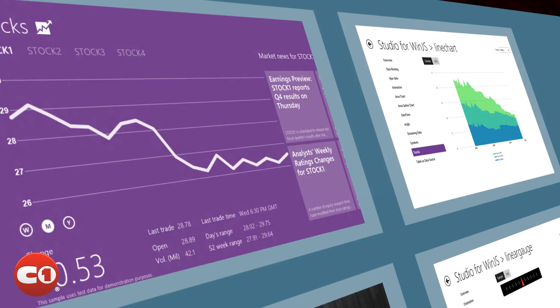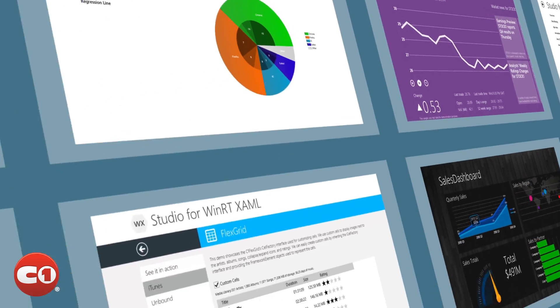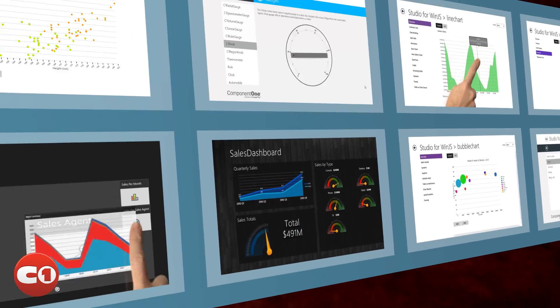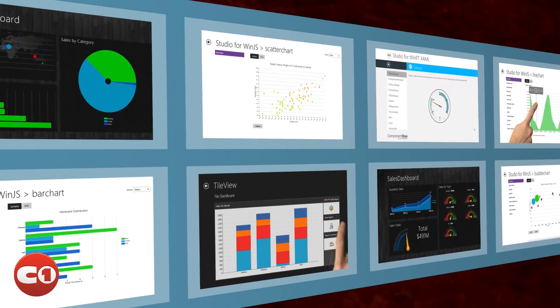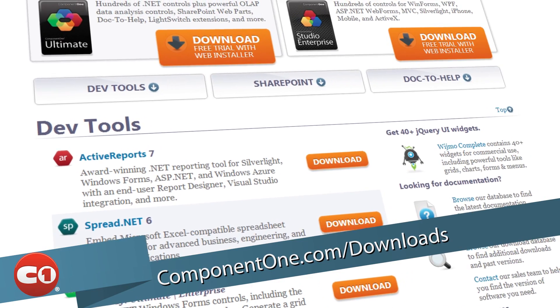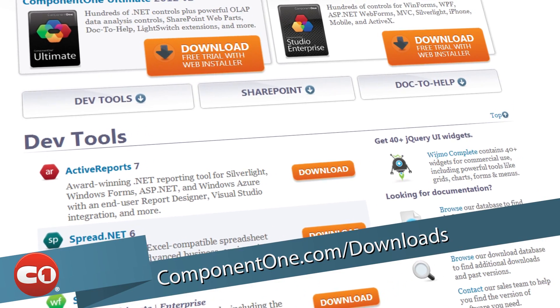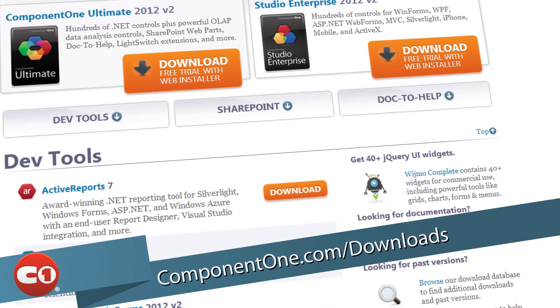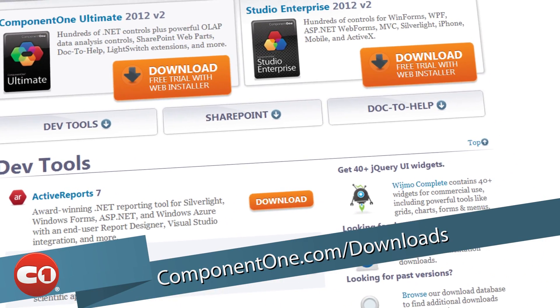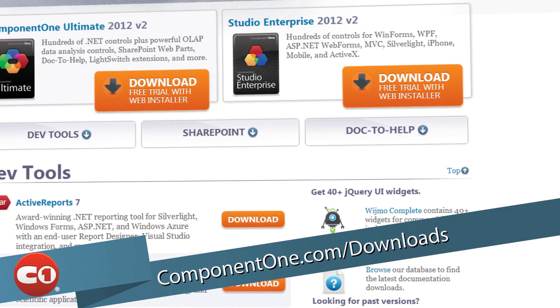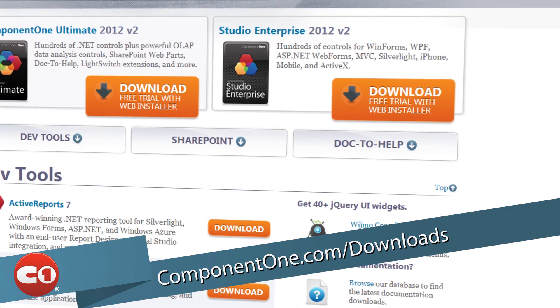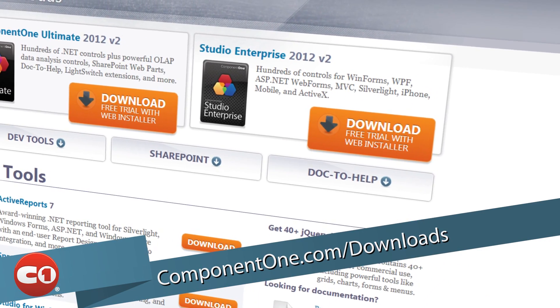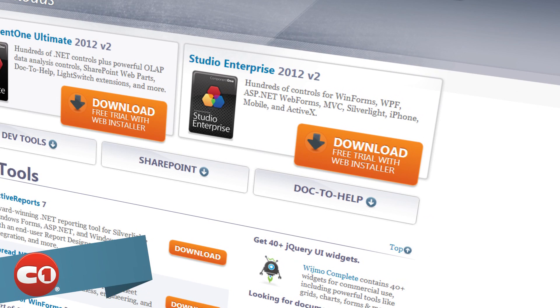These are just a few of the many additions to the .NET controls inside Studio Enterprise. To continue to save development time and resources with cross-platform development, download the latest version of Studio Enterprise today at no cost. Just visit componentone.com/downloads.